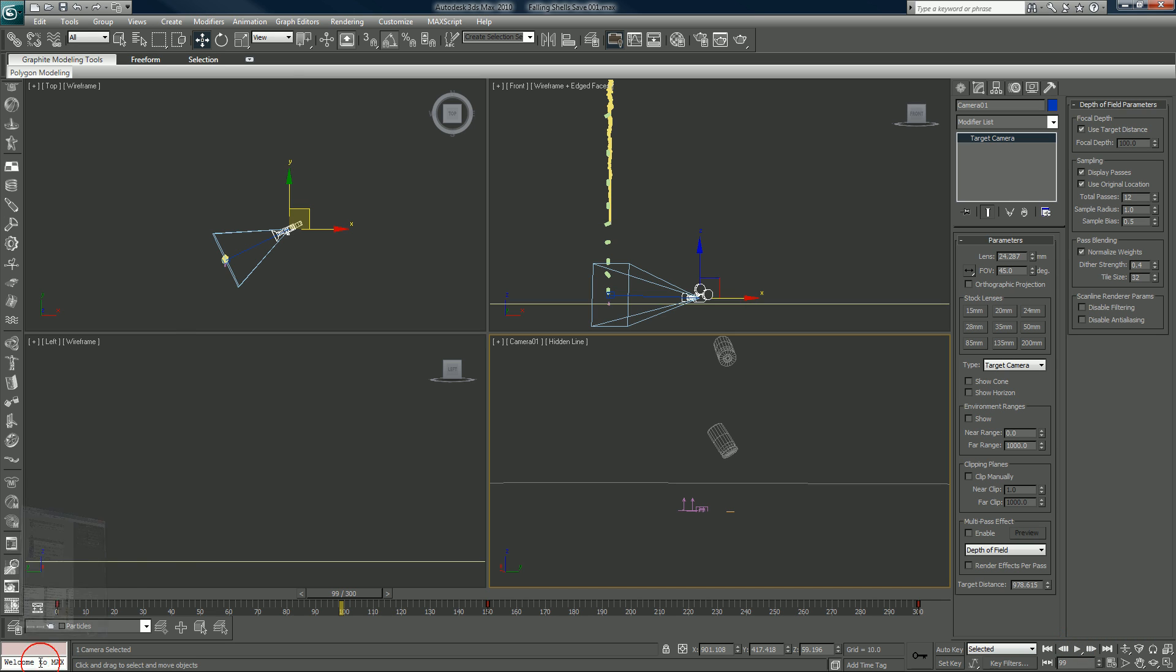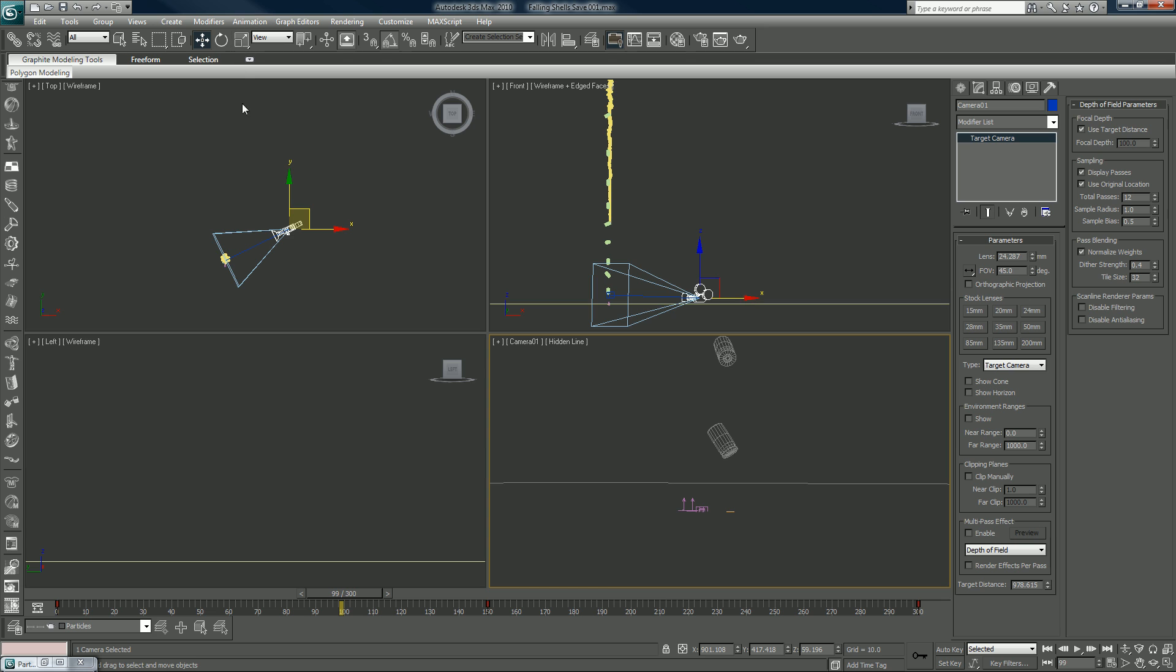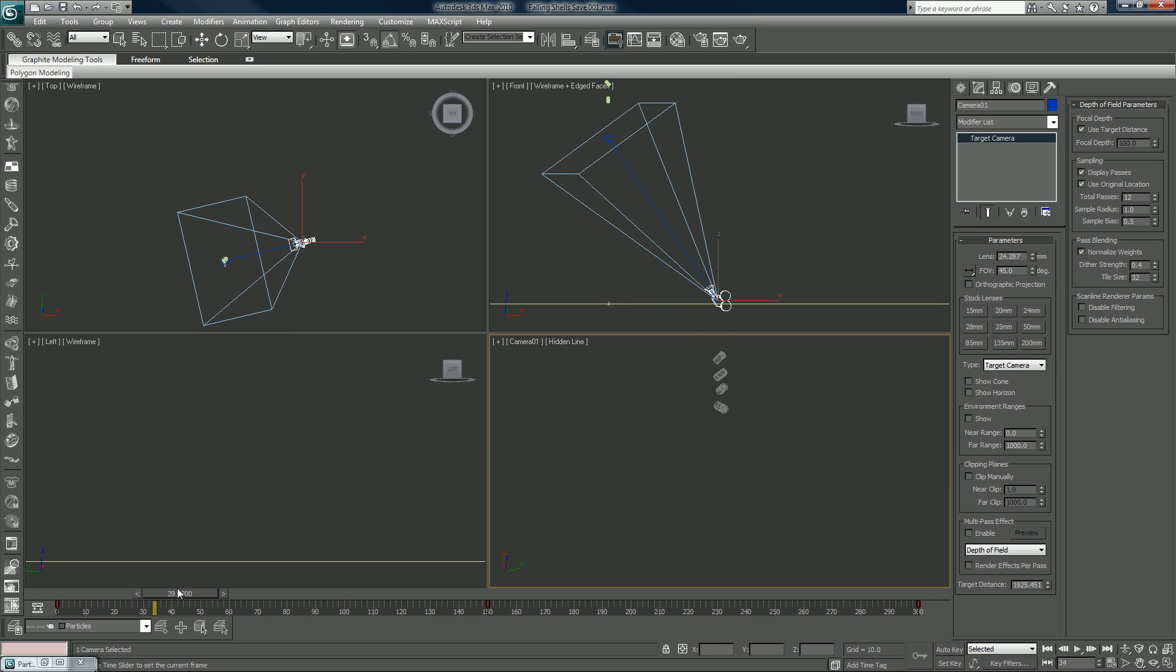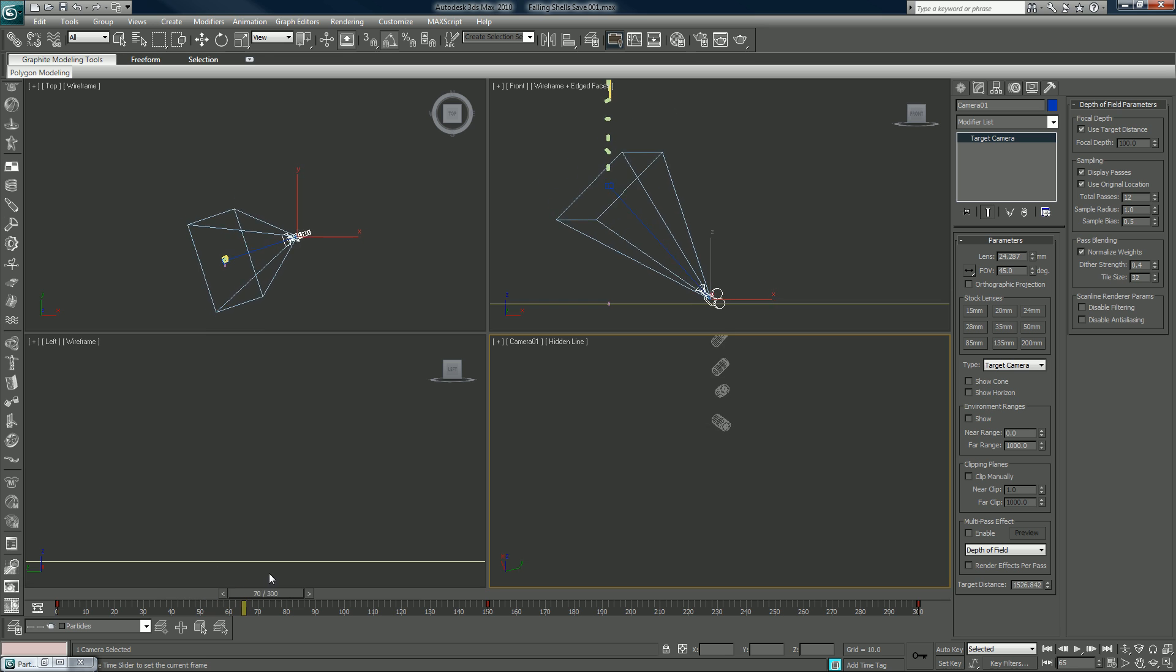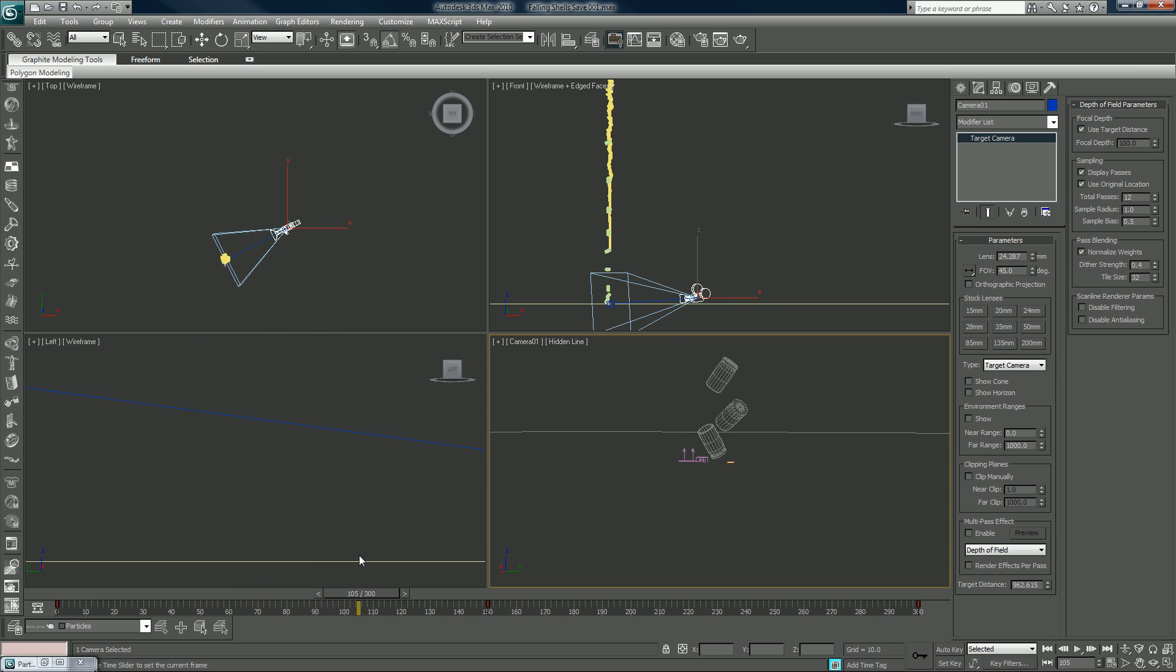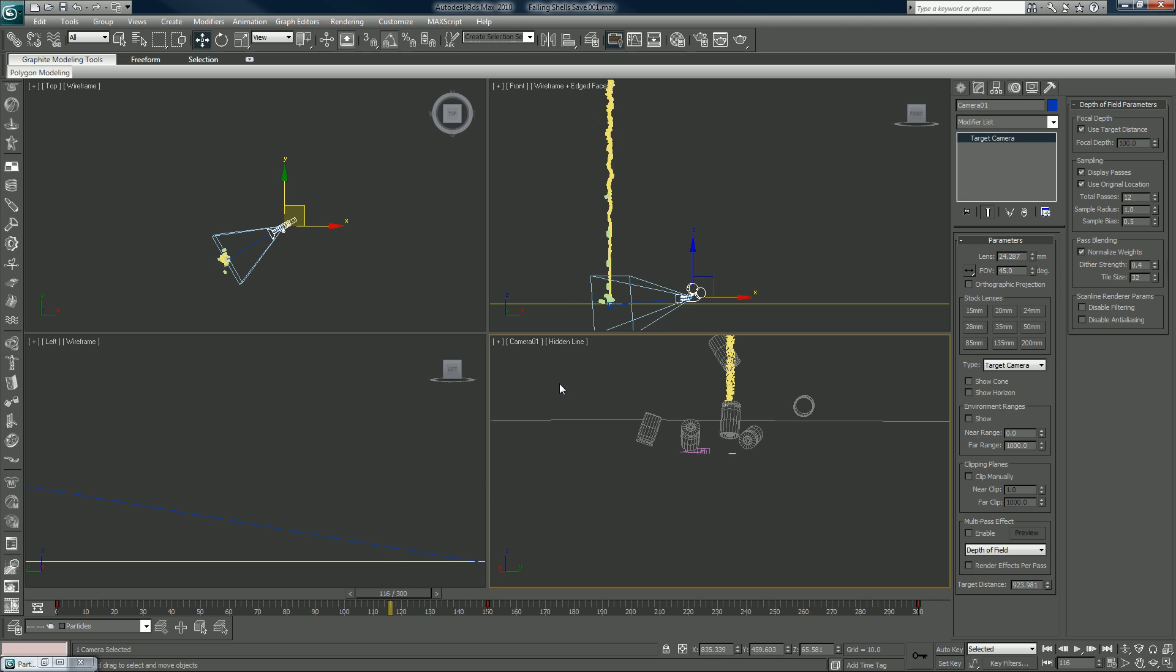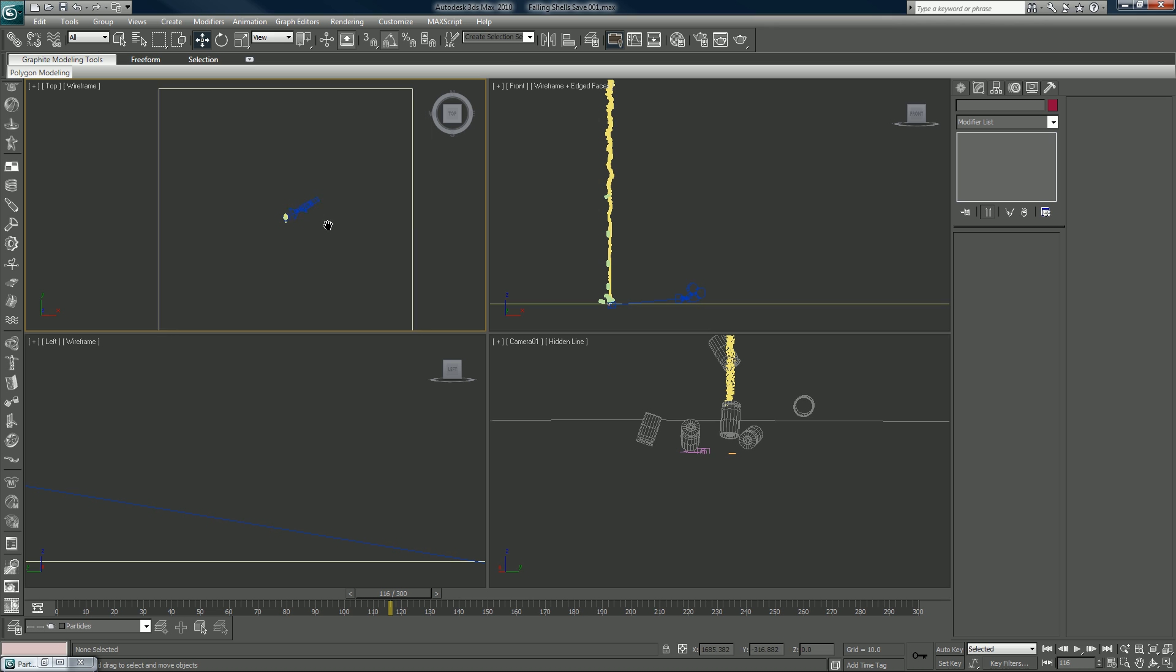And again I'll turn the particles on at zero. God damn it. Okay so we have the look basically what we want. I forgot the floor collision.